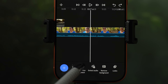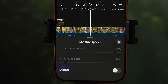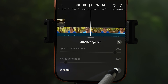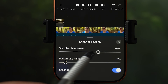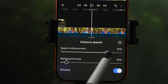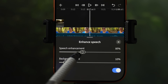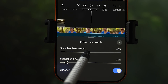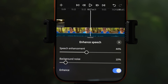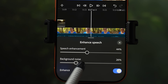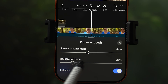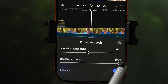Enhance speech tool is next — another surprisingly free one. When you enable this, it should enhance your speech. Just drag the slider to select the suitable strength of the effect. If there is background noise, you can also reduce it or remove it by dragging the slider.